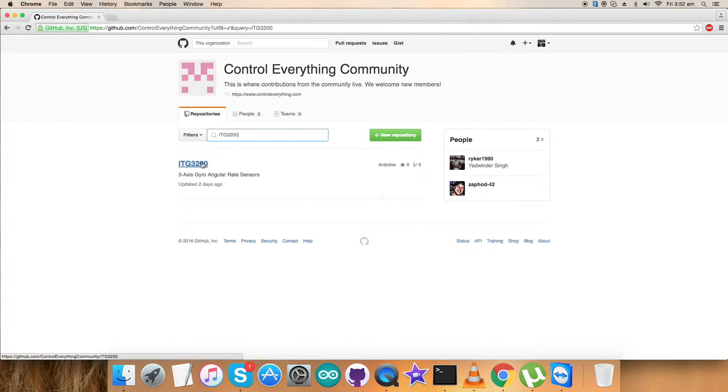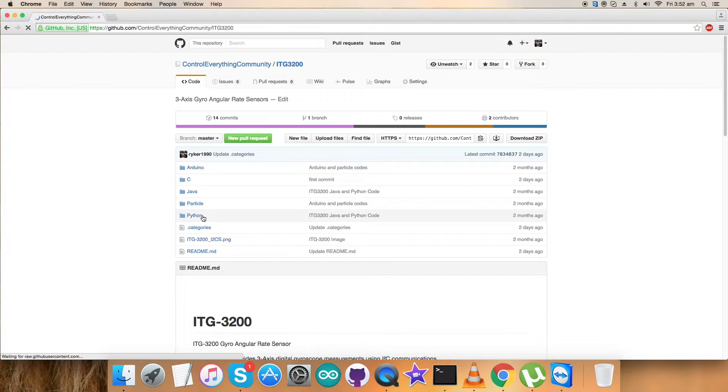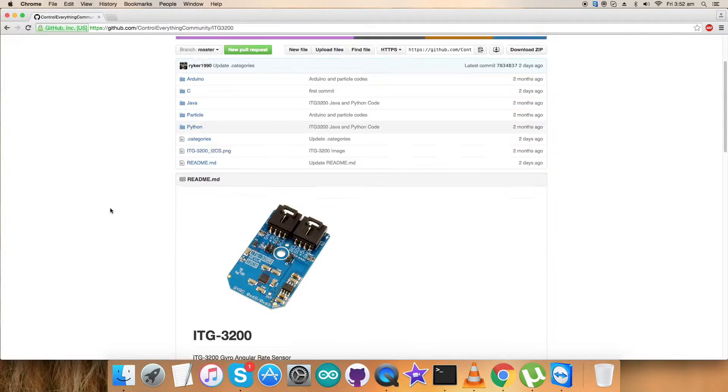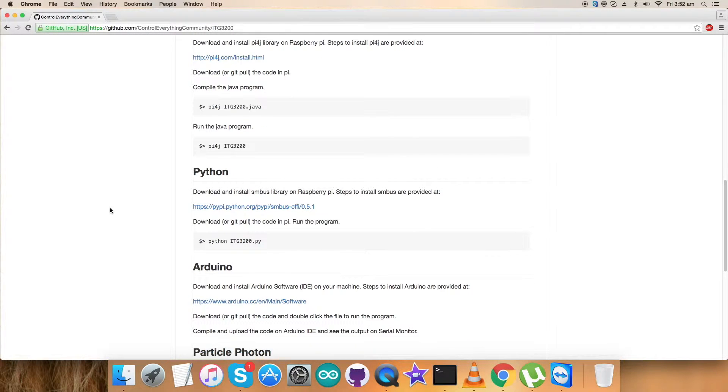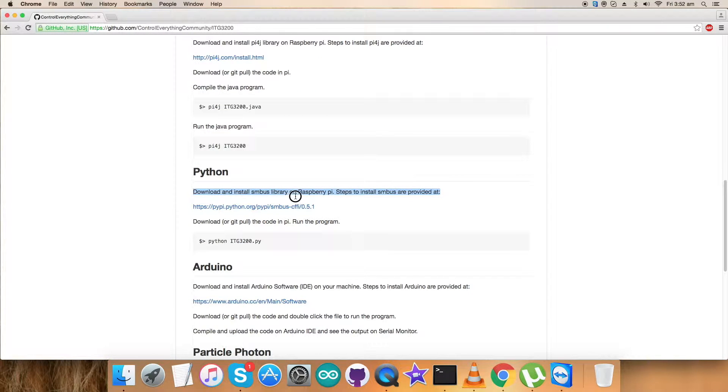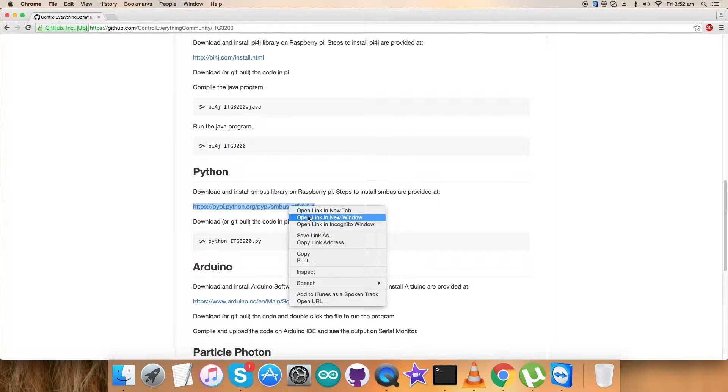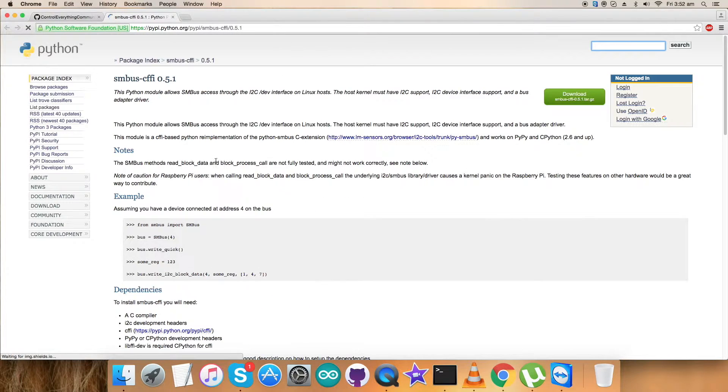Here ITG3200, and here comes the required sensor. This is the code we are looking forward to export, but before that let's have a look over the instructions for this Python code. We have to download and install SMBus library on the Raspberry Pi, and the steps are being provided on this link. Let's have a look over this link so that we can implement the instructions a lot easier.